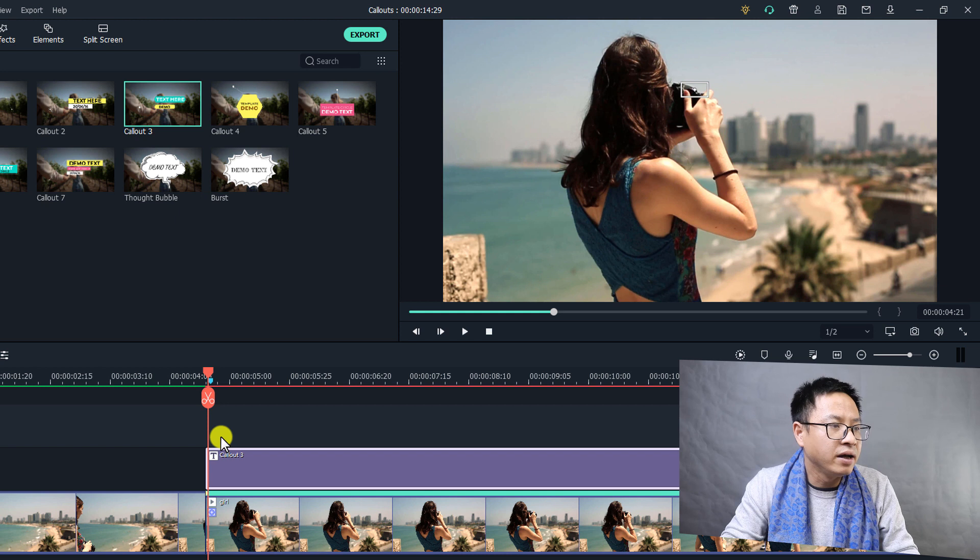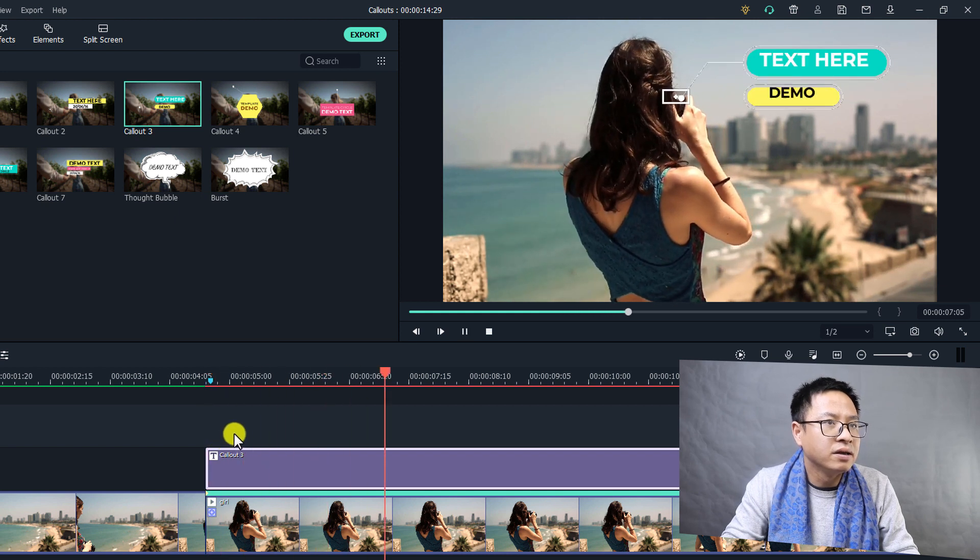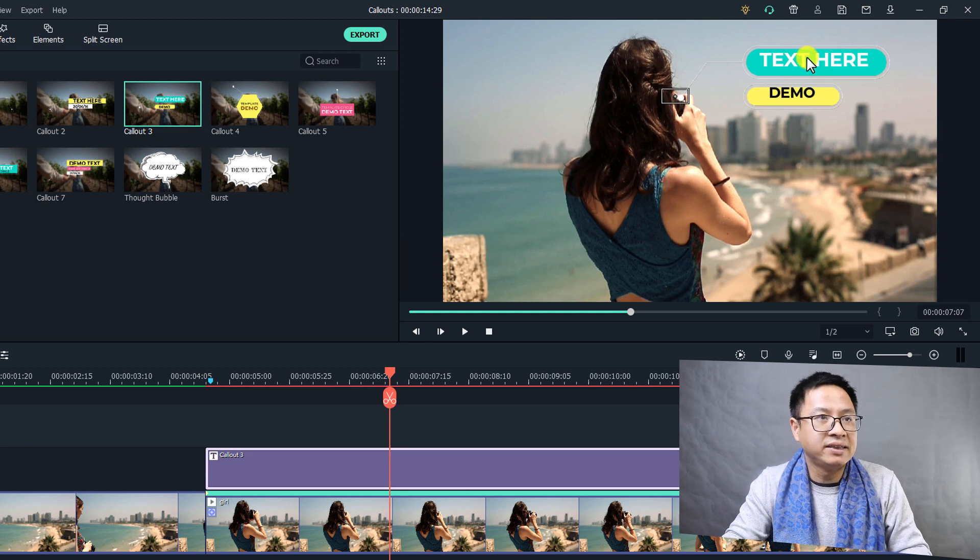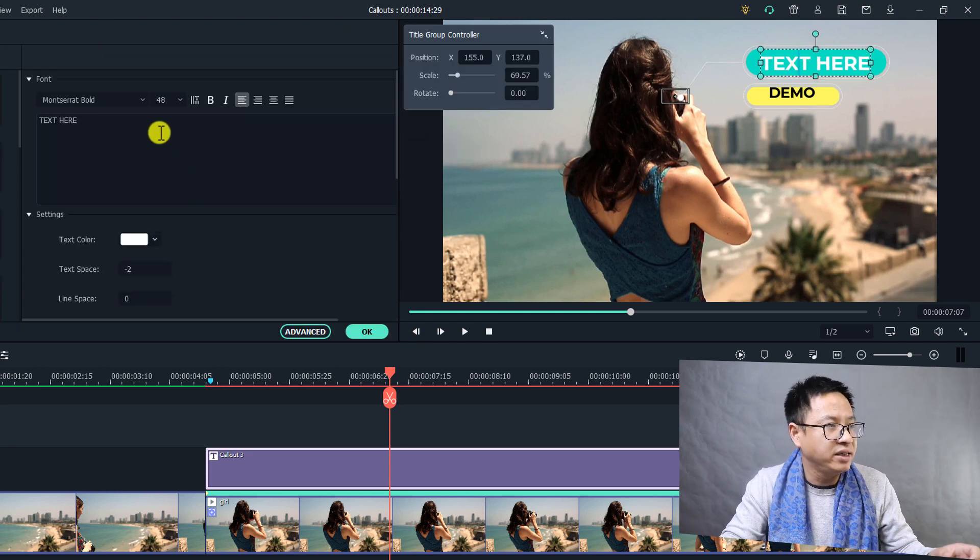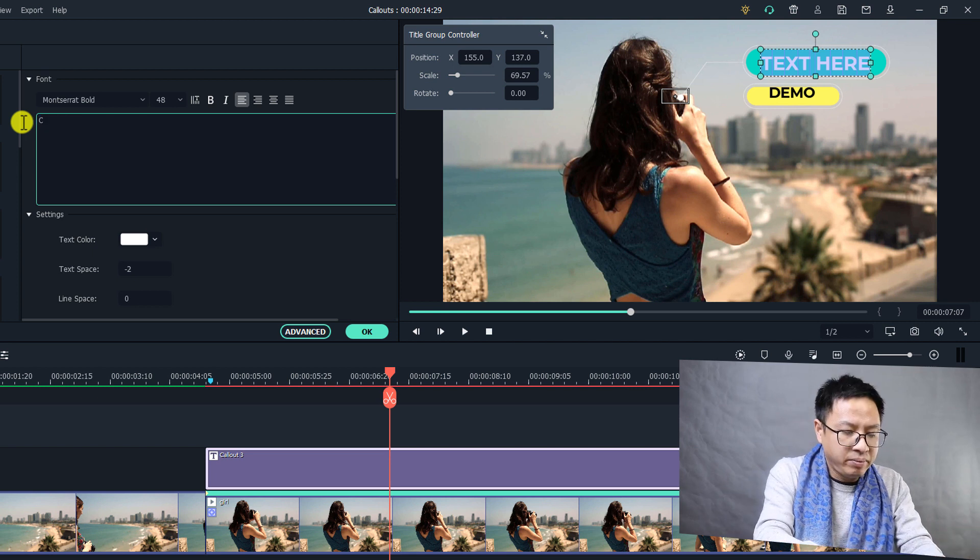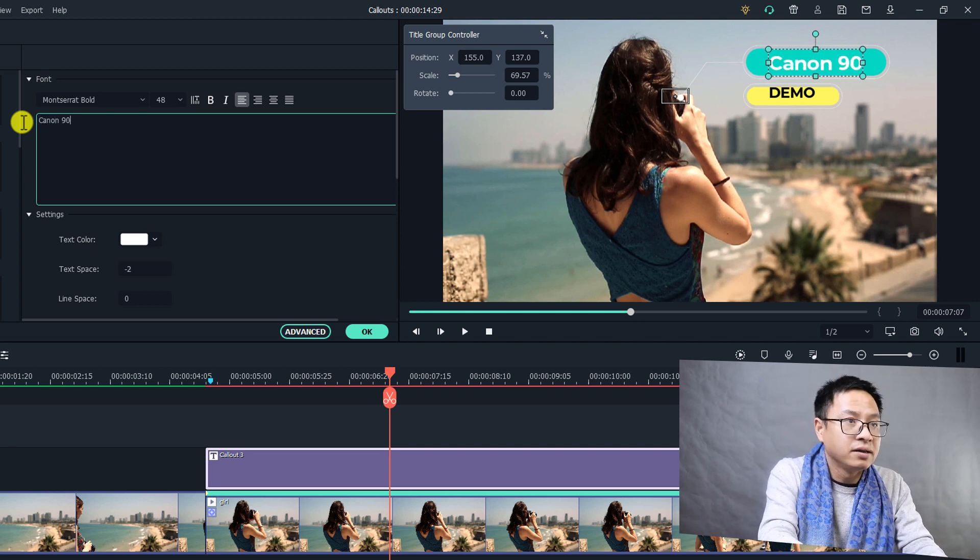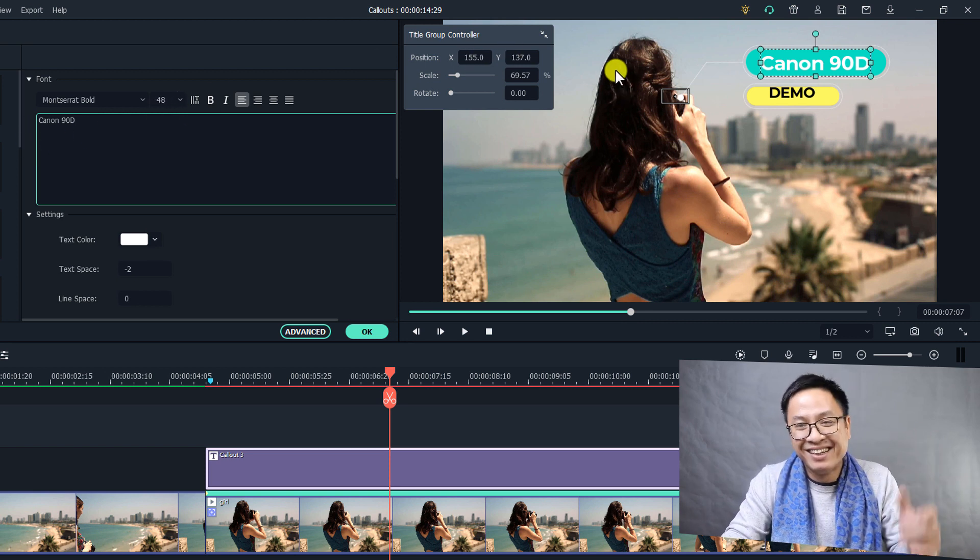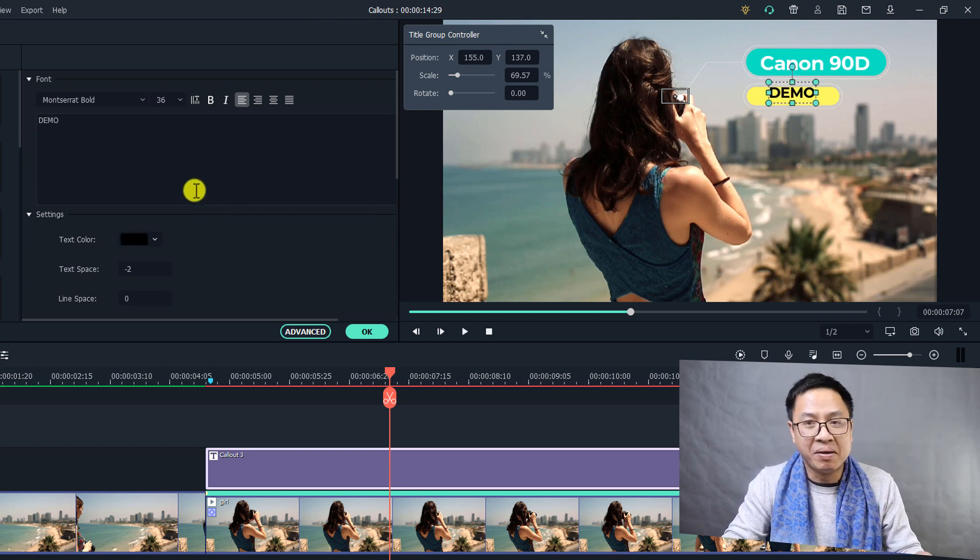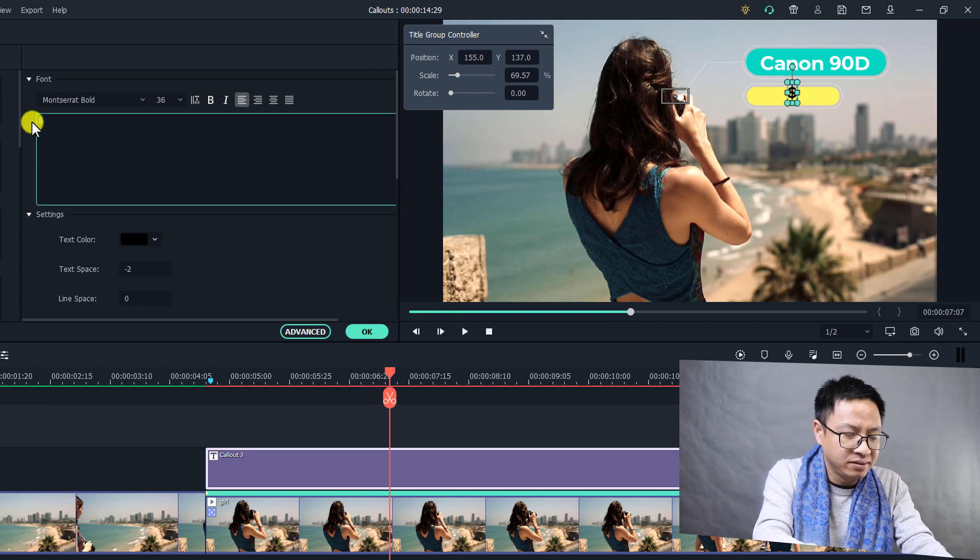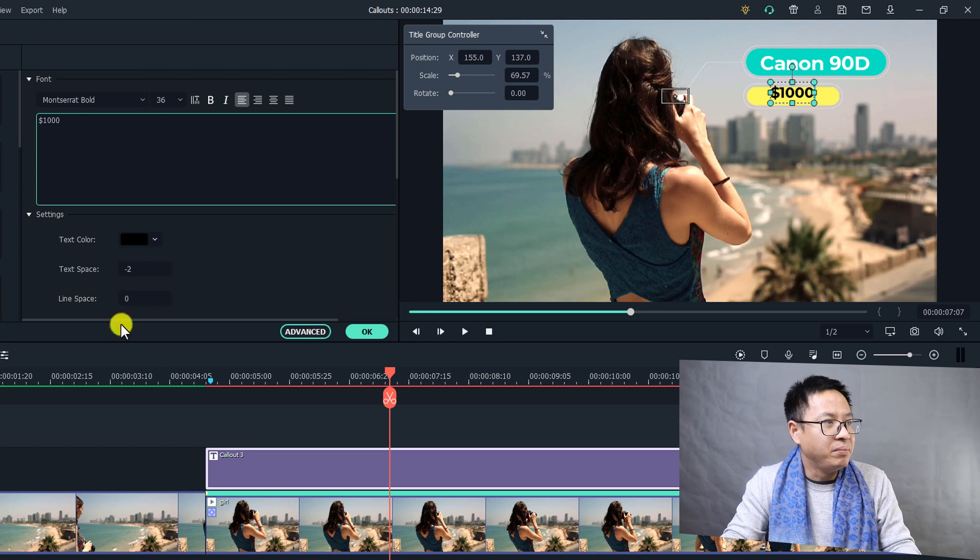Let's review it from the beginning. Okay, it's just fine. Now we need to modify the text. We double click on the text. Let's change it to camera names, and maybe Canon 90D, I don't know about the camera, by the way, just give it a name. And this one maybe the price, $1000. Nice.